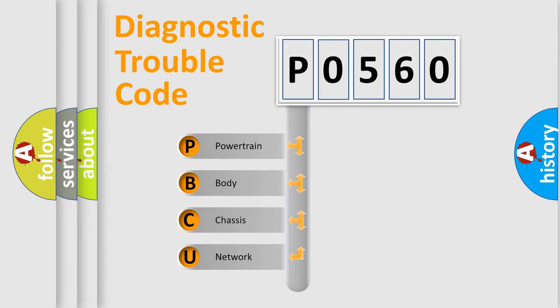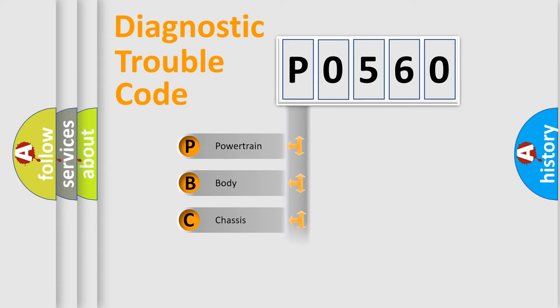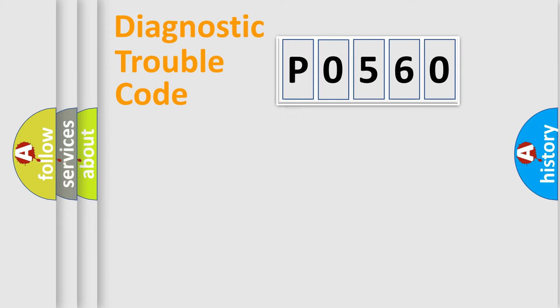We divide the electric system of automobile into the four basic units: Powertrain, Body, Chassis, and Network.